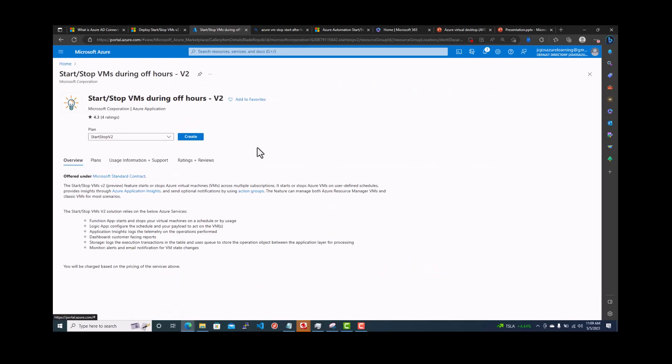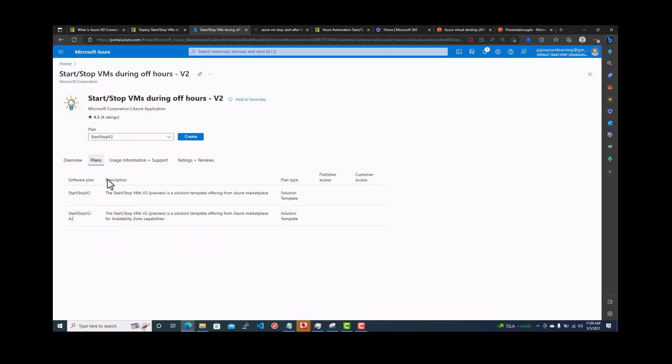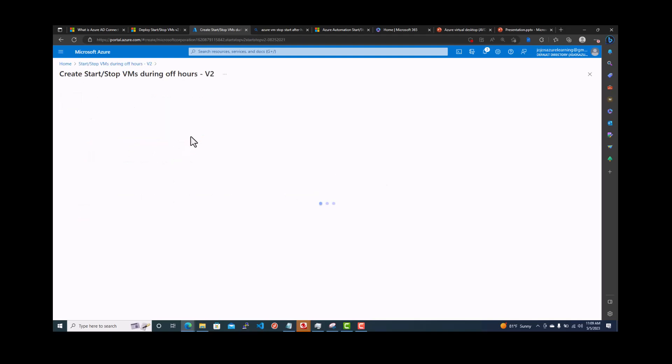So this will bring up this option. There are two options, start stop v2 and start stop v2 az. This is the preview solution template from the marketplace. The az option includes the availability zone capabilities as well. Right now we just go with this one and then just create it.